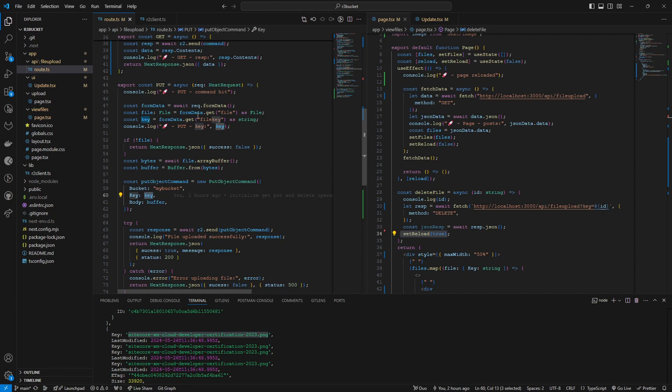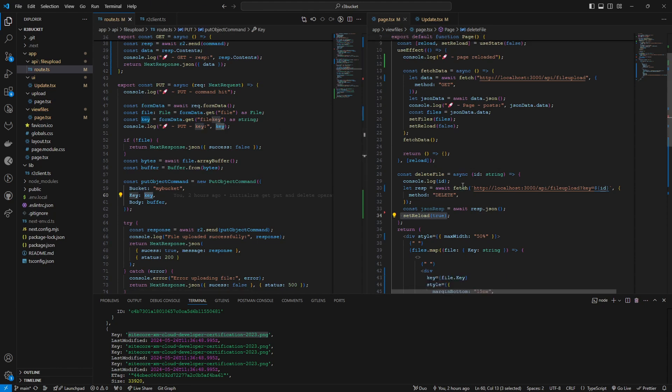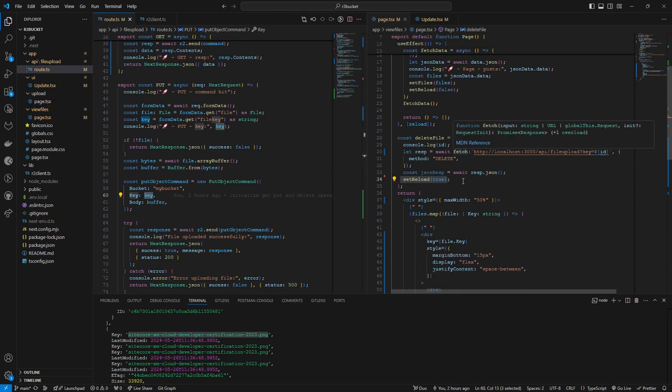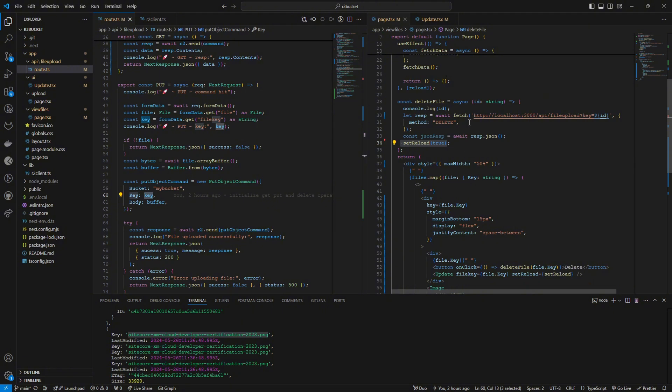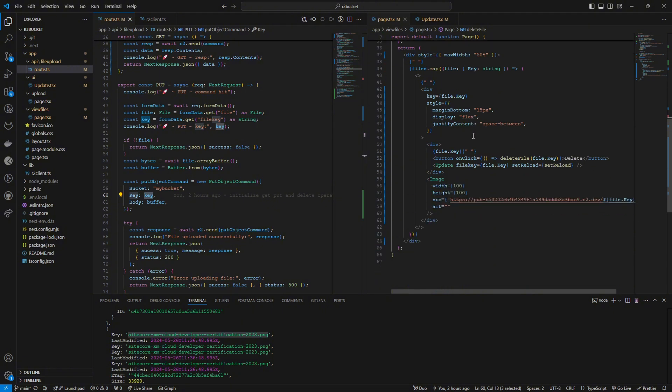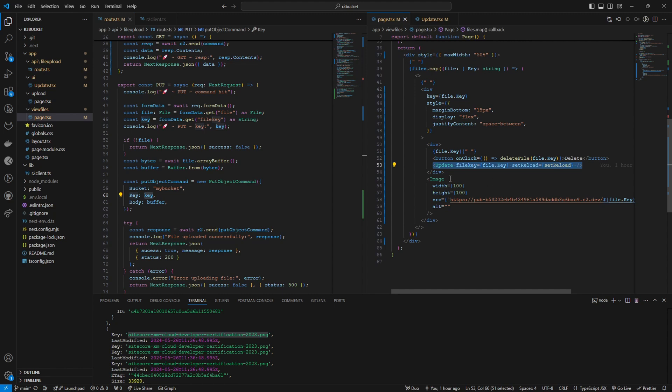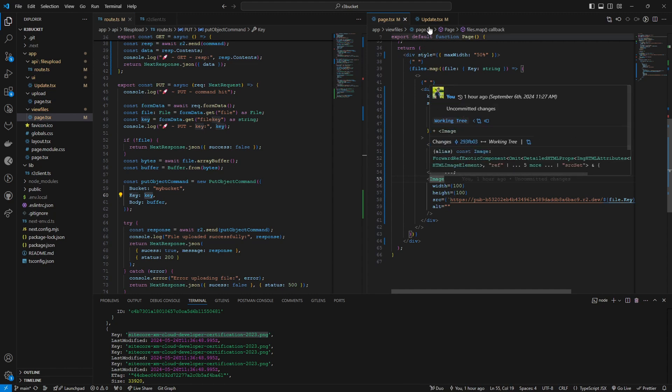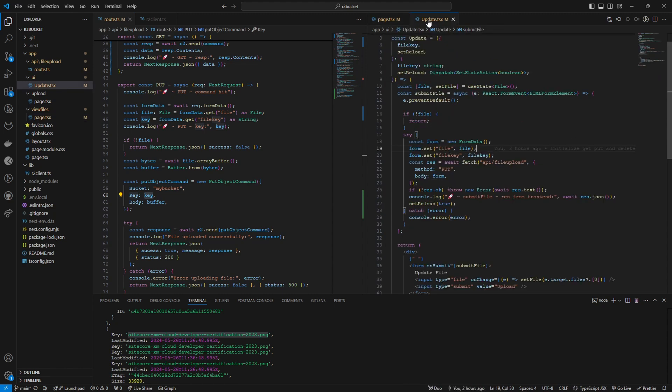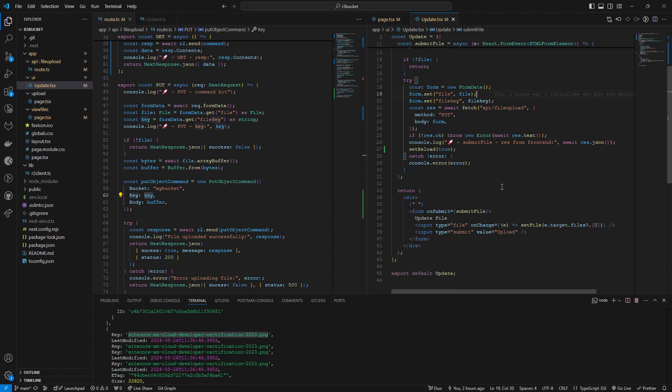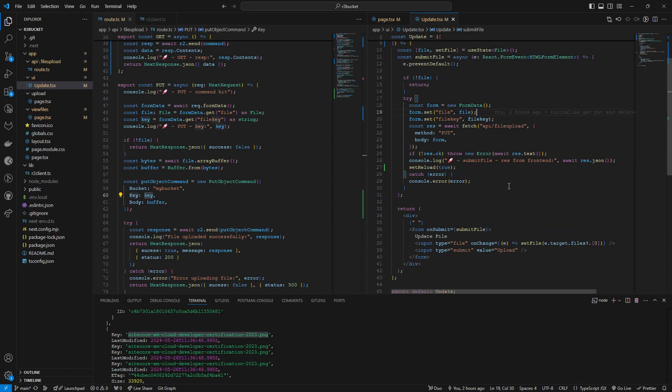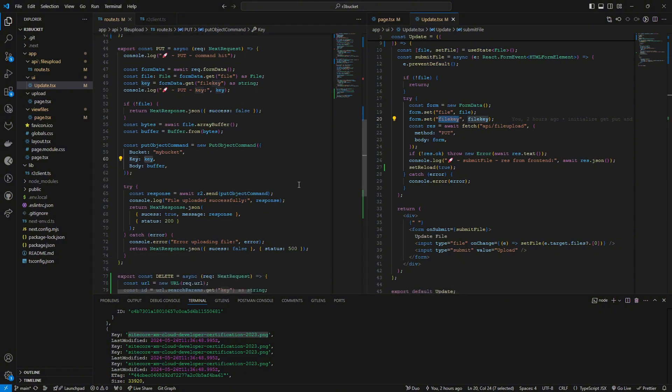For example this is the update file, the update component that I'm using. If we go to the update here, it's a simple form of upload. But before sending the form here I am setting the file key which is the file key that we need to replace. So what does this R2.send do is...